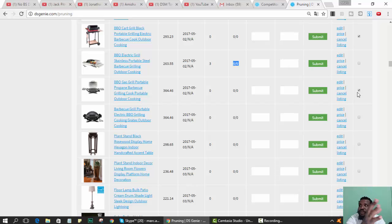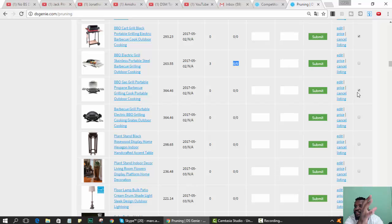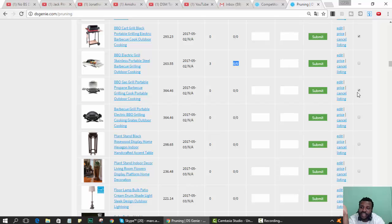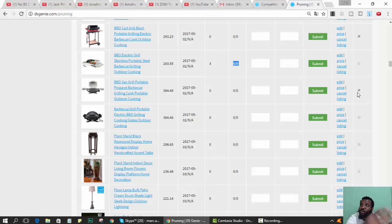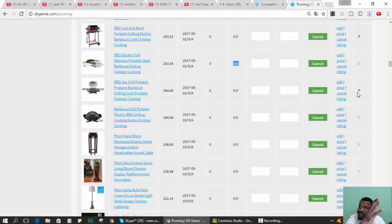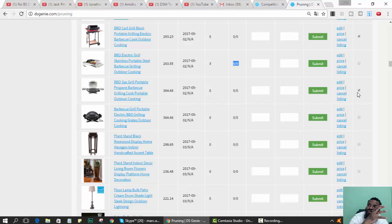People make these titles like barbecue electric grill stainless steel portable steel barbecue grill outdoor cook. That's not a sentence, right? But what people do is they use all the words that they think people are looking for on eBay. A lot of times these things just don't make sense, so we can't figure out which word works. We just know that whatever they did works, so we're just going to take it and sell it for less money.